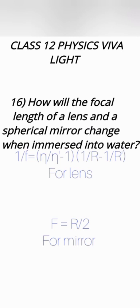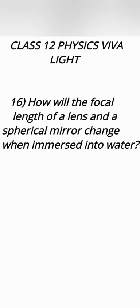But the focal length of mirror, spherical mirror depends upon its radius of curvature only. So there is no effect of medium present around it. No matter it is air or water or any other thing. It just depends upon its radius of curvature. So there will be no effect on spherical mirror.